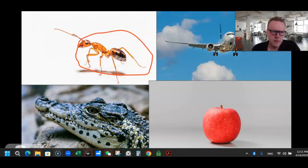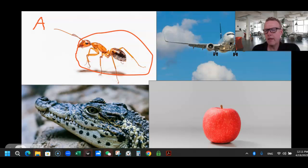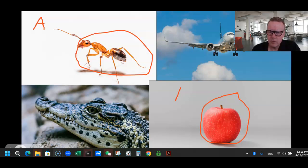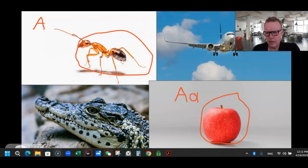Ant starts with an A. Can you circle the ant? Where is the ant? That's right — ant. It starts with an A. We're going to do big A right here. We also have an apple — can you circle the apple? There it is. Apple is right there. A, apple. Write the big A up there, and little A with a little A next to it.